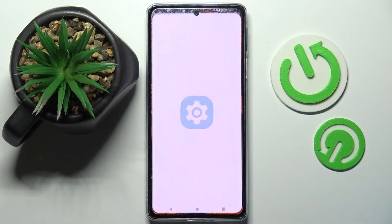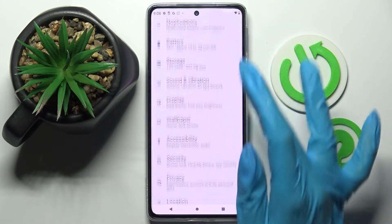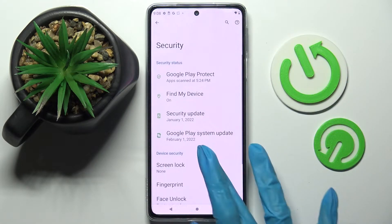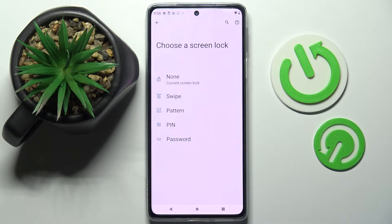First, let's go into Settings, scroll down, and choose Security. Then tap on Screen Lock and pick one of the locking methods: pattern, PIN, or password.